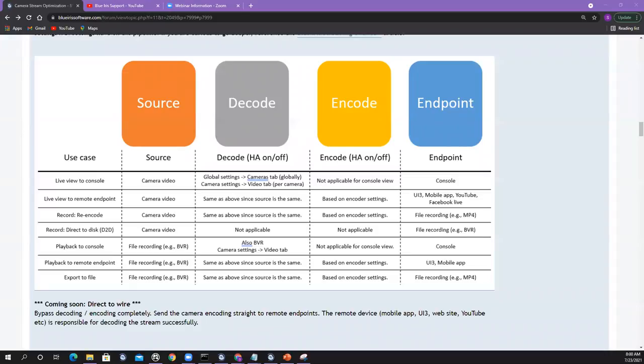Good morning everybody, happy Friday. Today's topic is on streaming videos. The motivation for this was I started getting confused with all the tickets — there's all these artifacts, like video artifacts, choppiness of the streams. You have all these settings in the cameras, all these settings in Blue Iris. How do you make sense of all this stuff in a methodical way? I realized this is really informative for you guys as well, so that's why I want to have this webinar slash article to share.